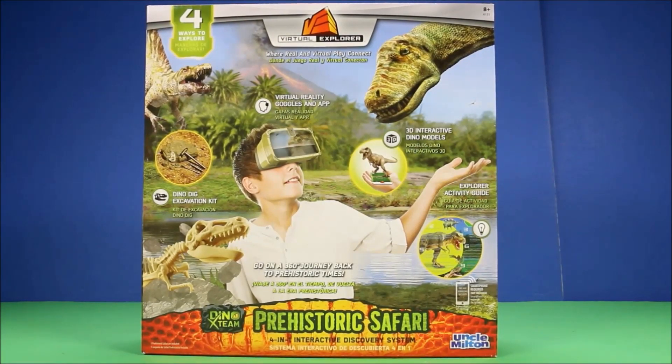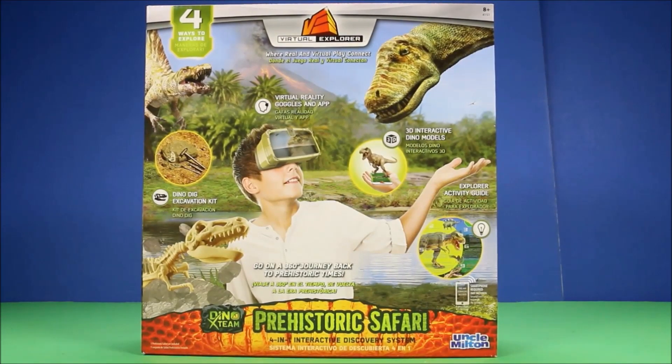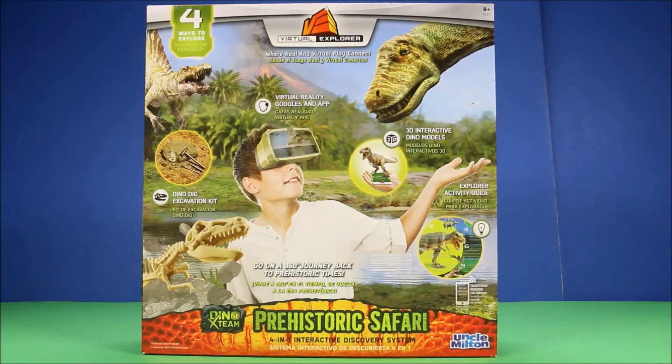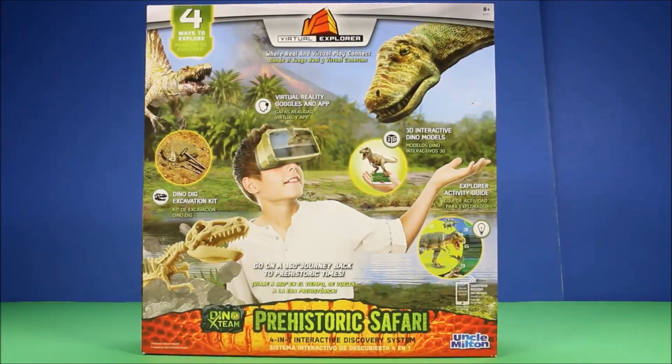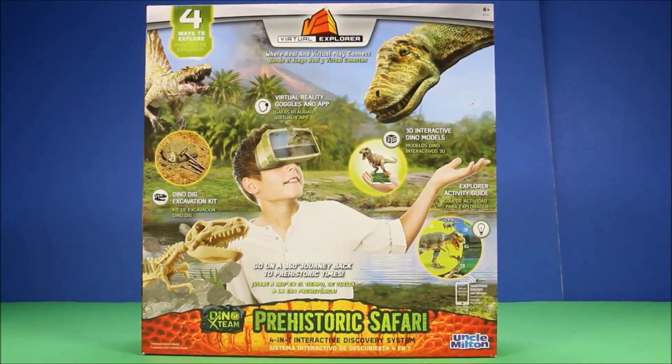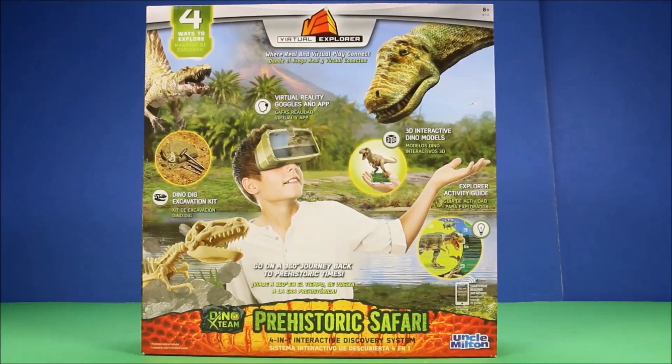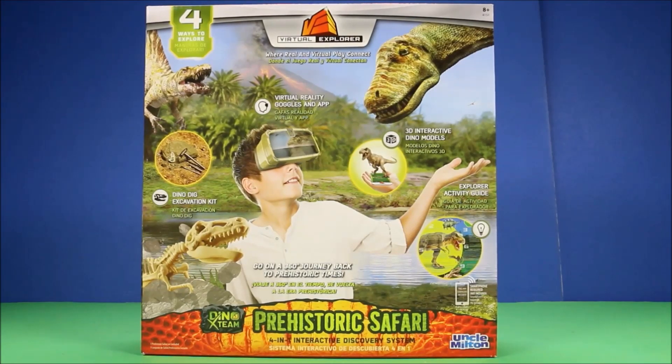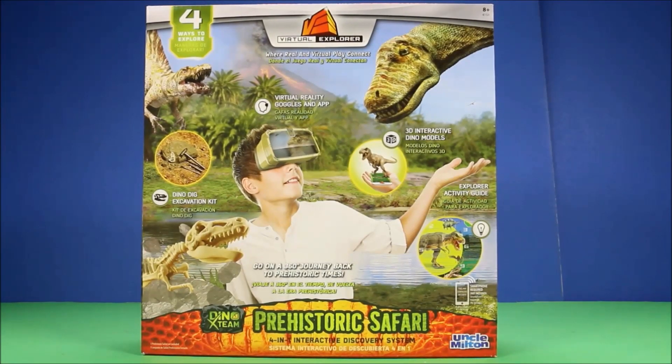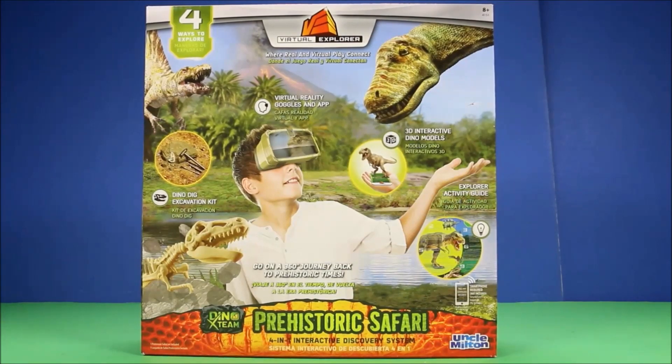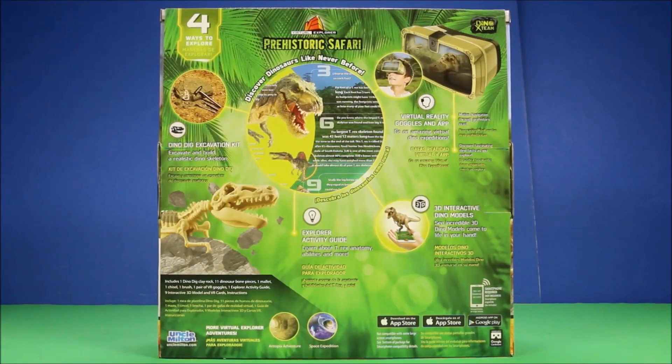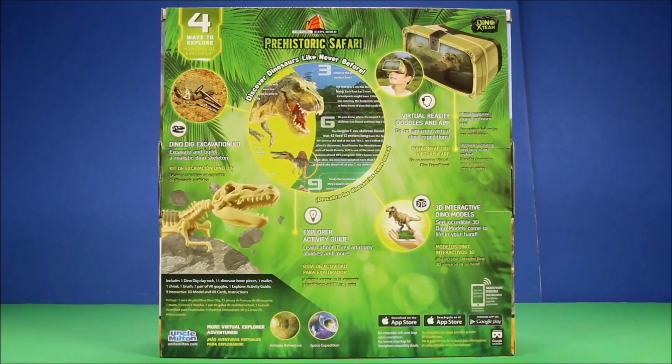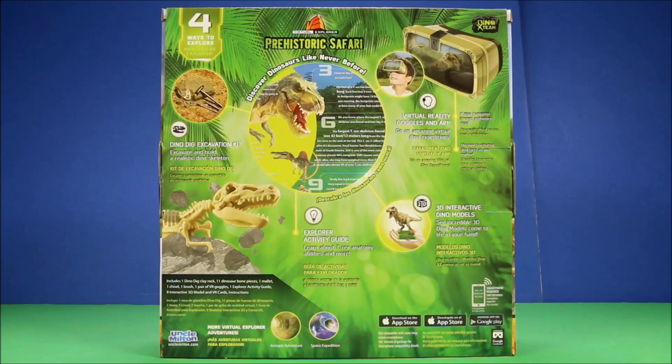Dino dig excavation kit, virtual reality goggles and app, 3D interactive dinosaur models, and explorer activity guide. You do need a smartphone though to run this app. Here's a look at the back of it.